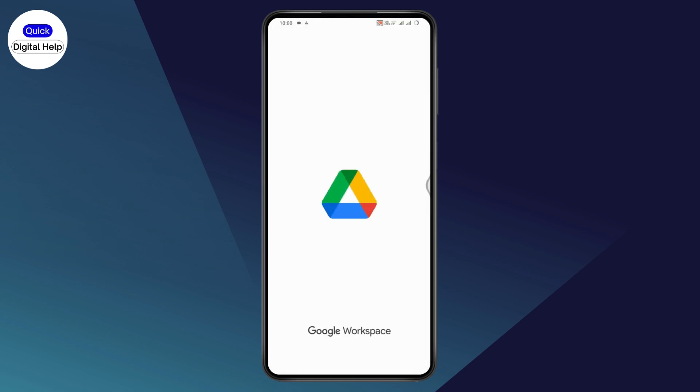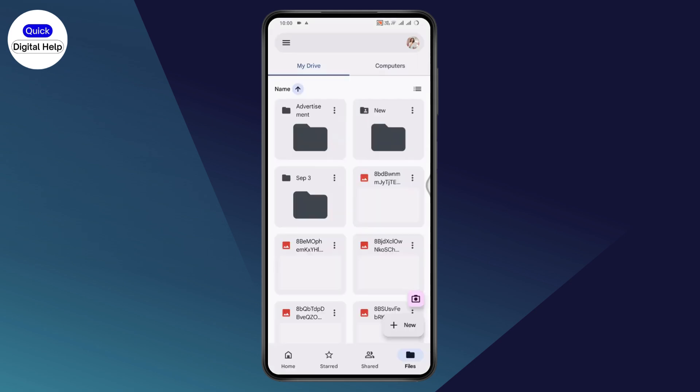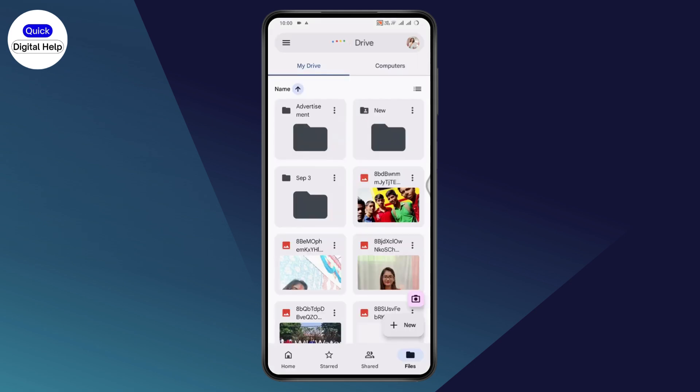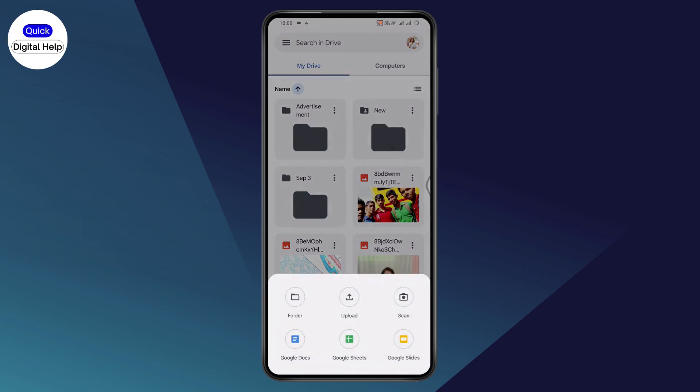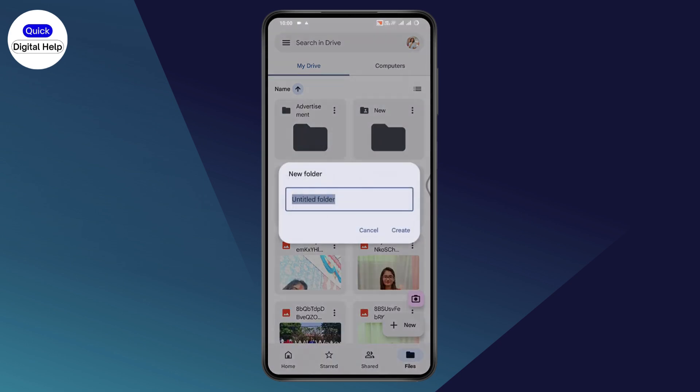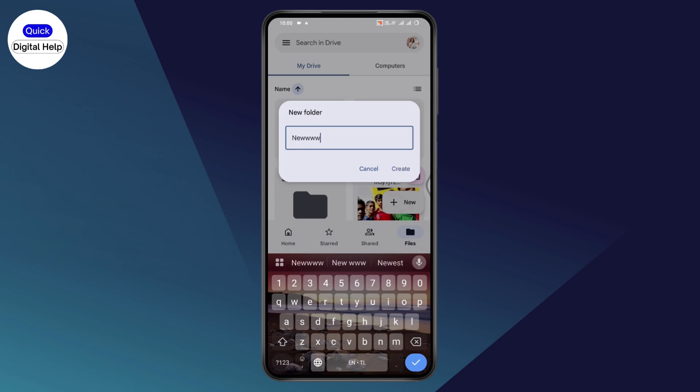open up your Drive application. After opening your Drive, go to New which is on the bottom right, and from here go to Folder and create a folder.